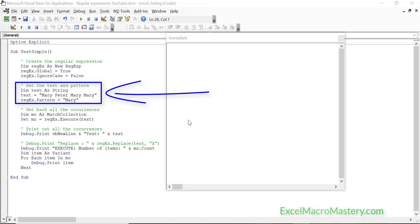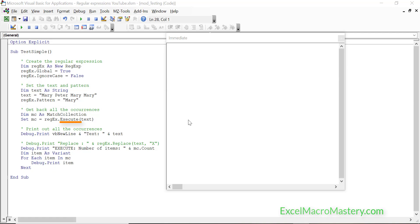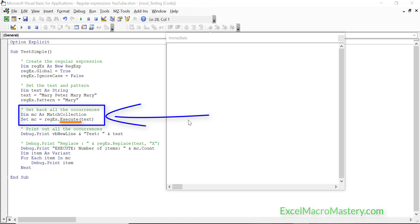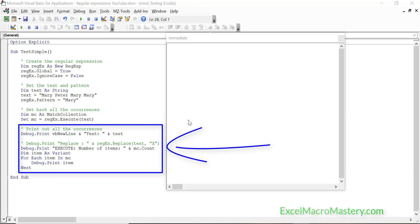The lines that will be changing are the text and the pattern. The text is the string we're searching in, and the pattern is the regular expression we use to search through that string. After we have the pattern set, we call execute, which returns all the occurrences of the regular expression in the string and places them in a match collection, very similar to a VBA collection. The final lines simply print out the results.